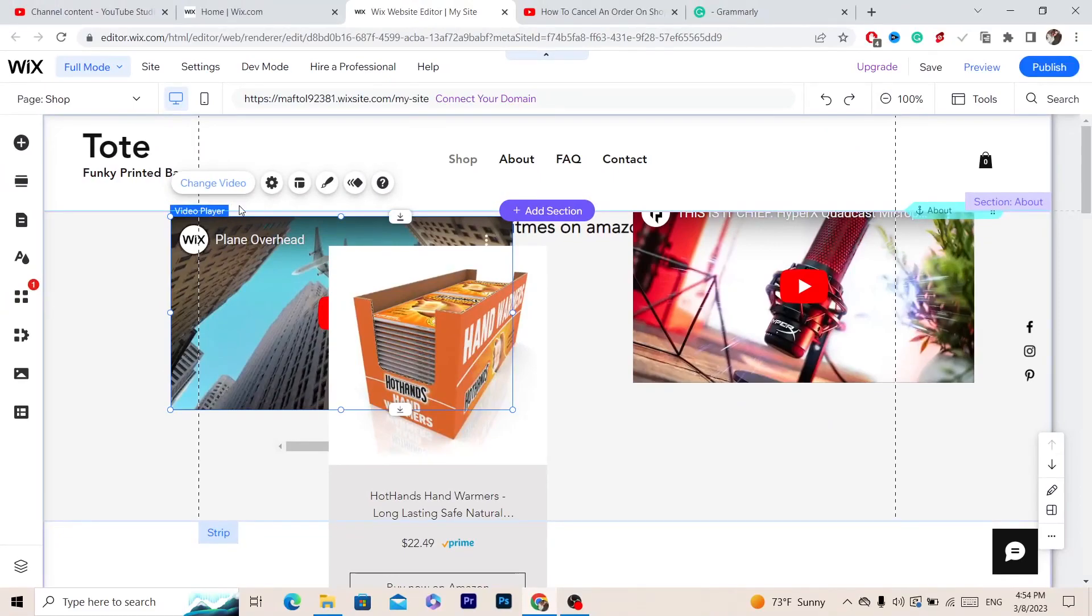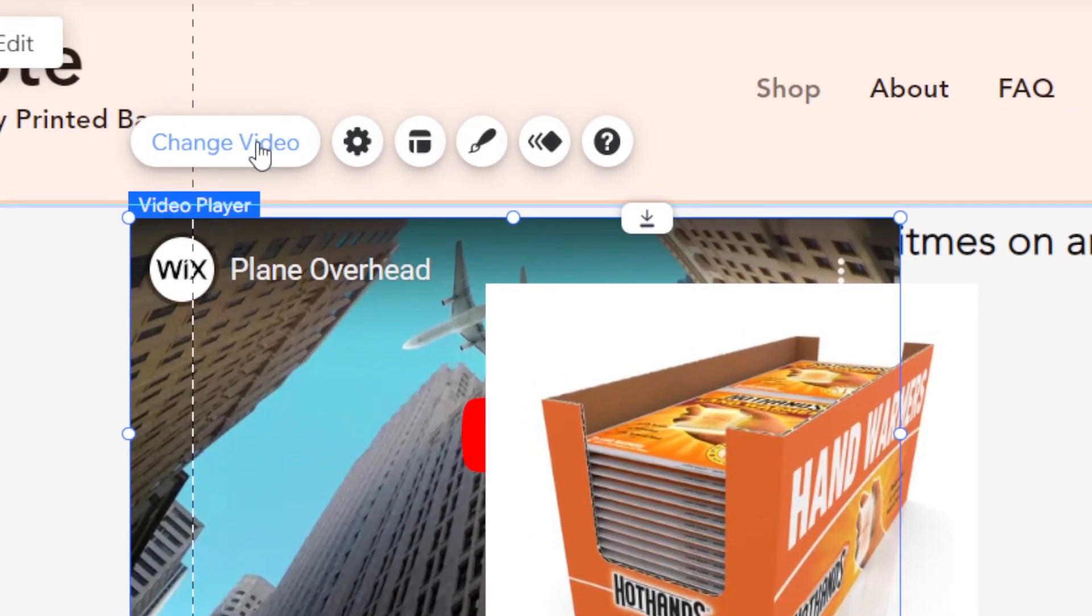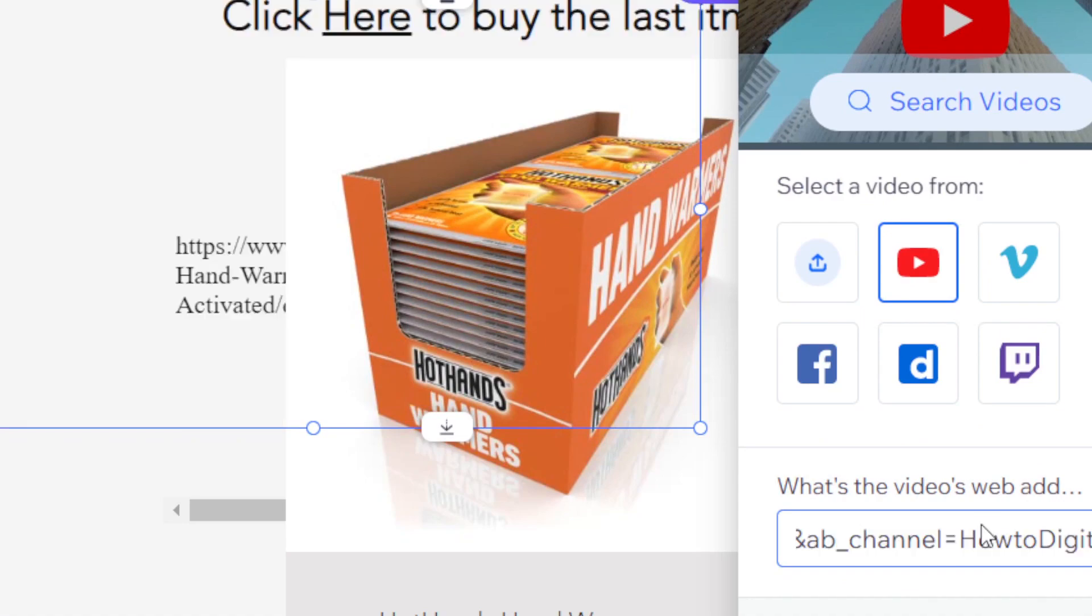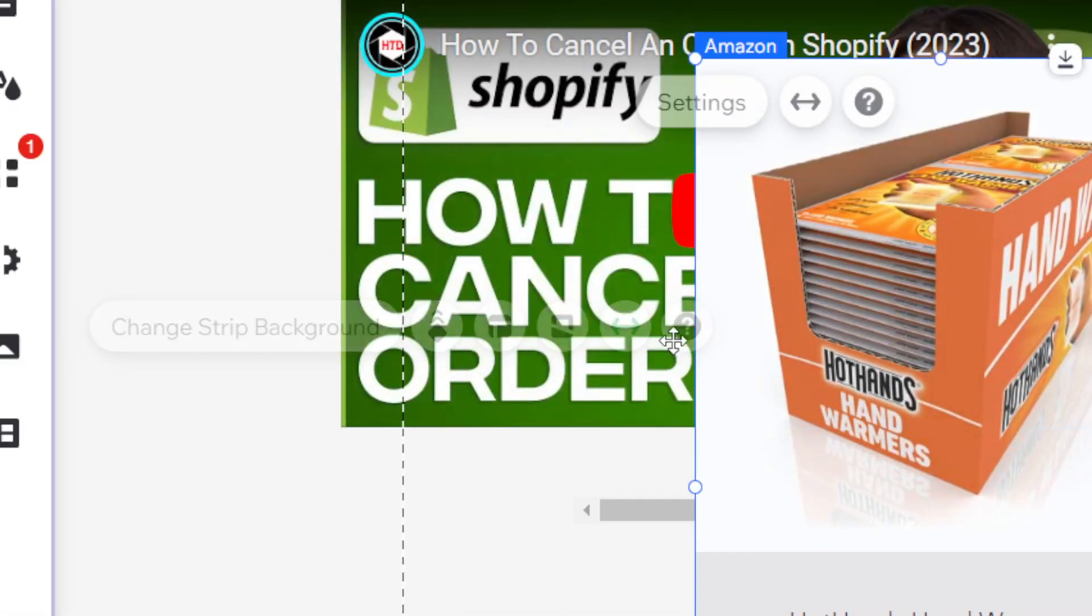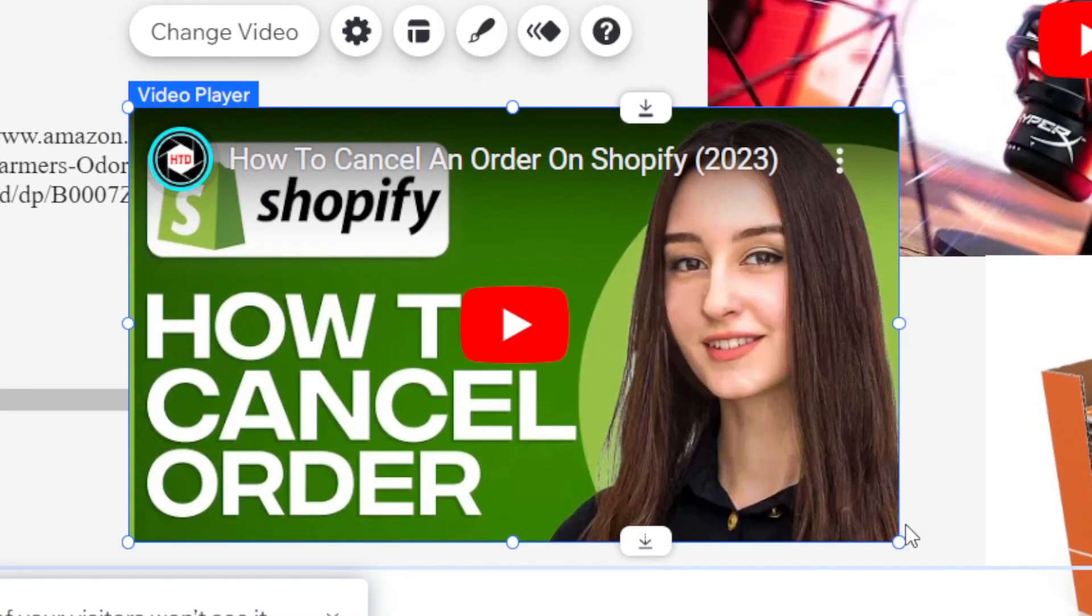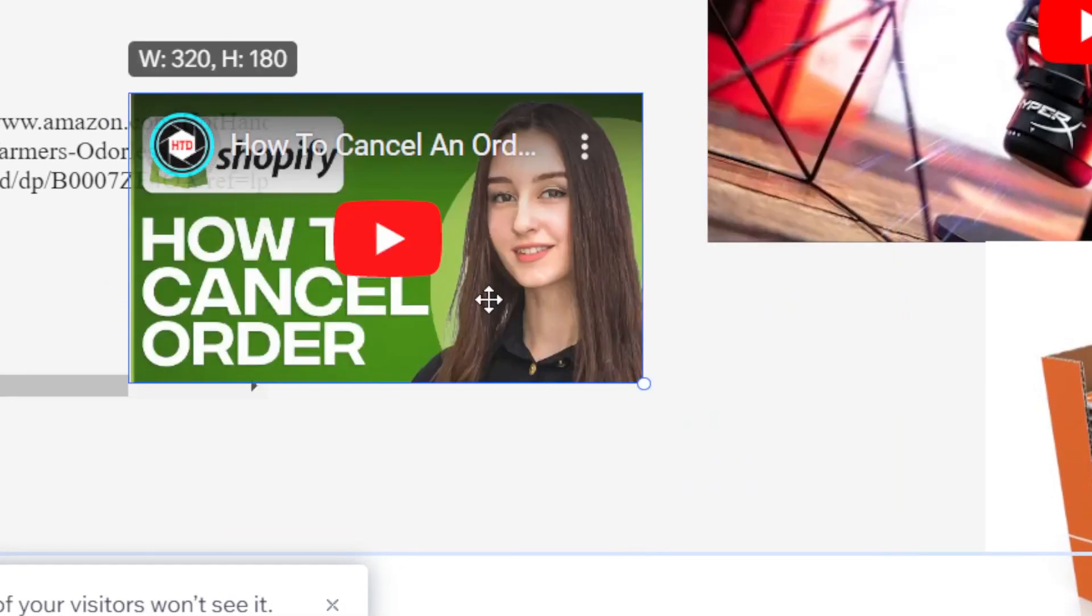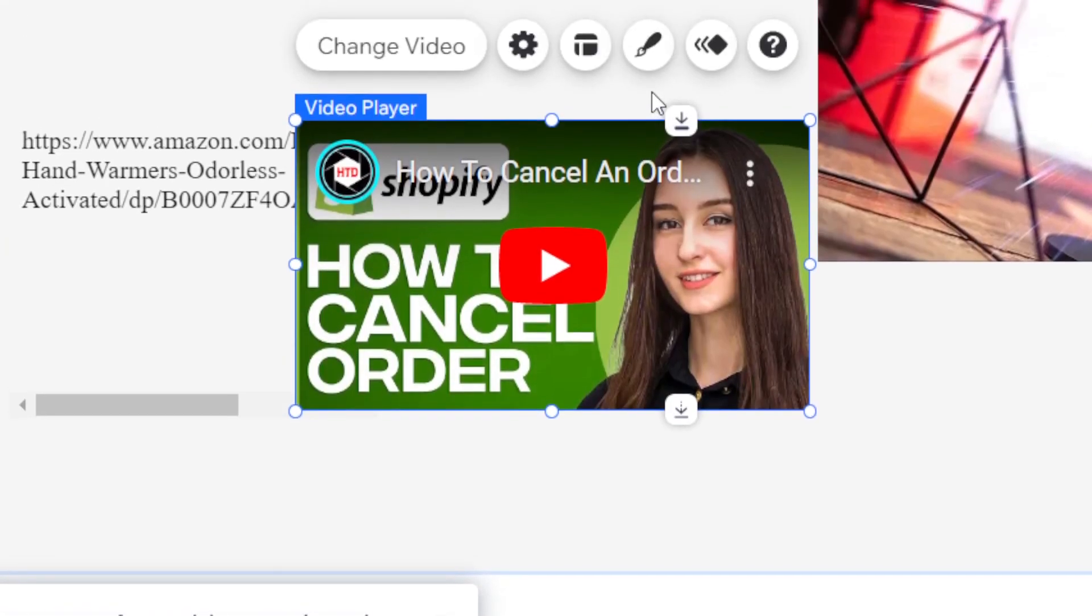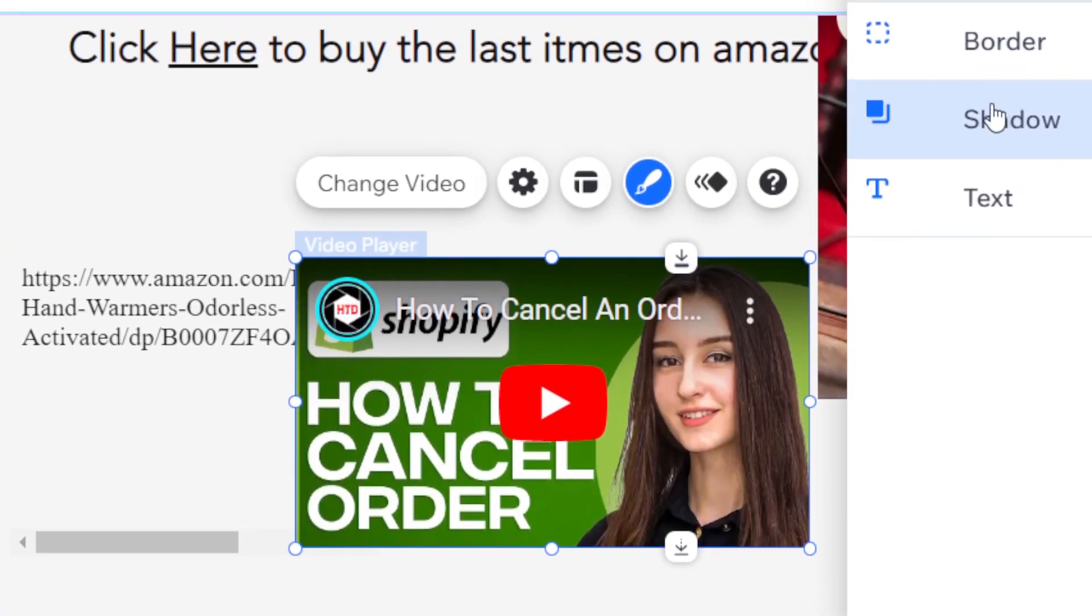Now what you want to do is click Change Video here, and then paste the link that you have copied. And that's exactly how you can add the YouTube video. You can minimize it, you can do whatever you want with this video. If this video helped you, please drop a like and subscribe. Let me know in the comments if this works.